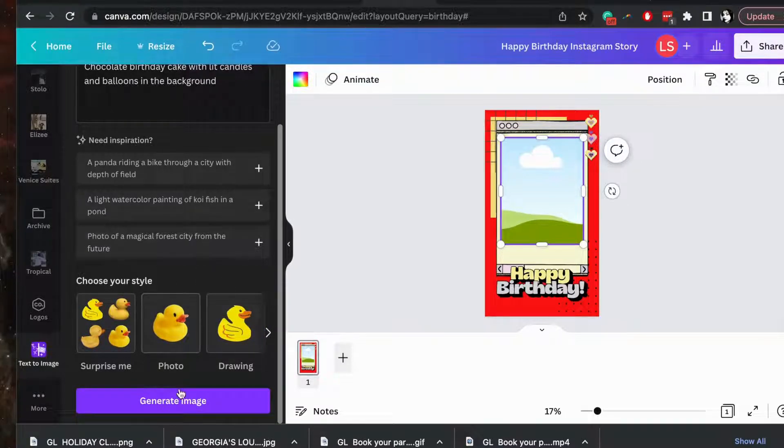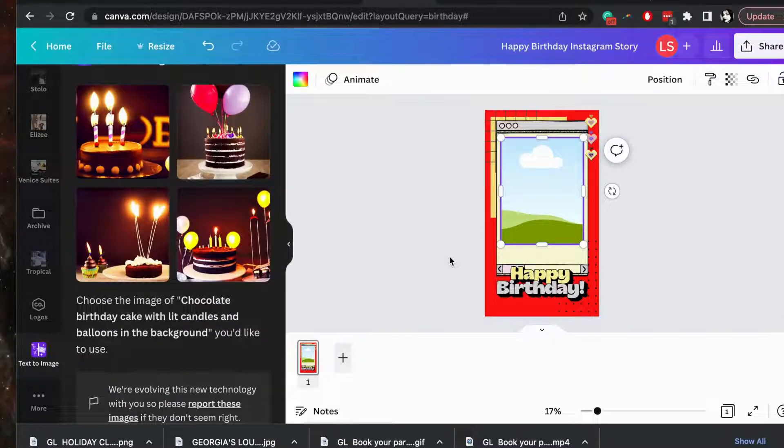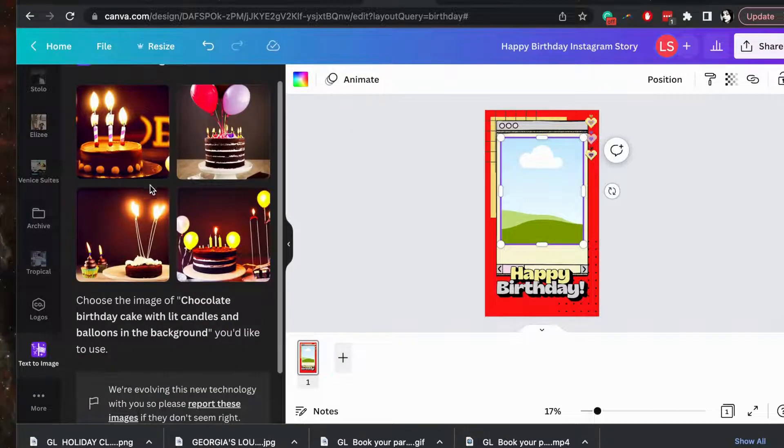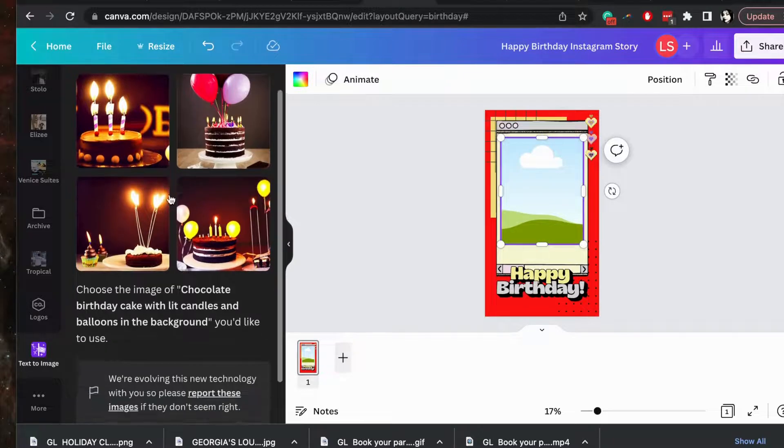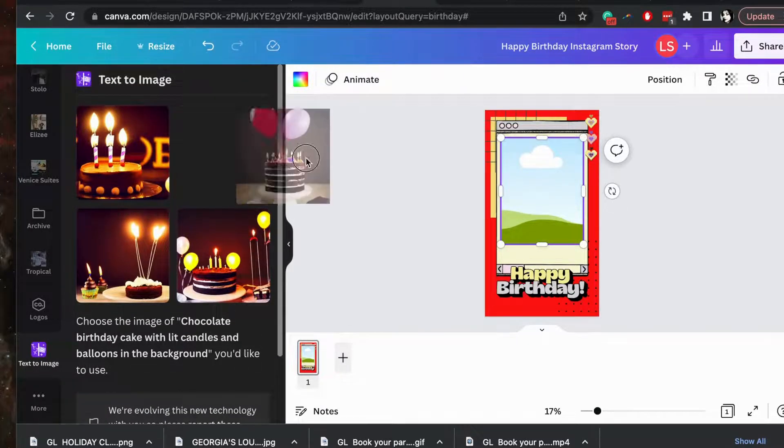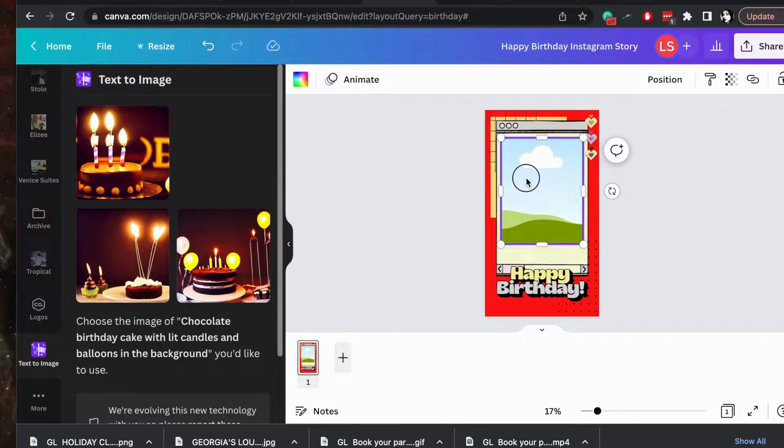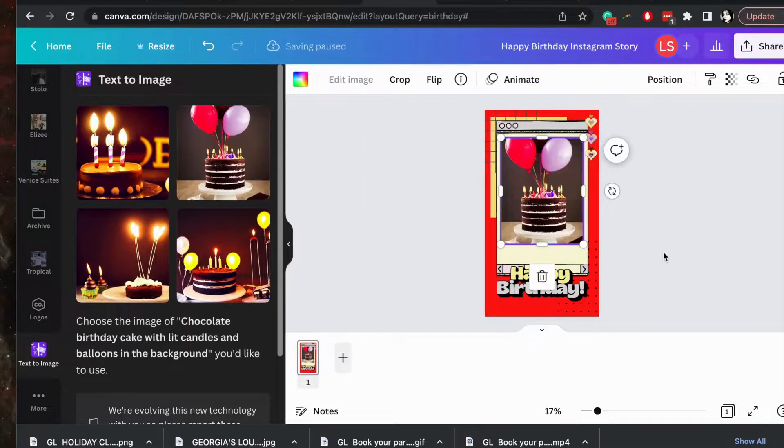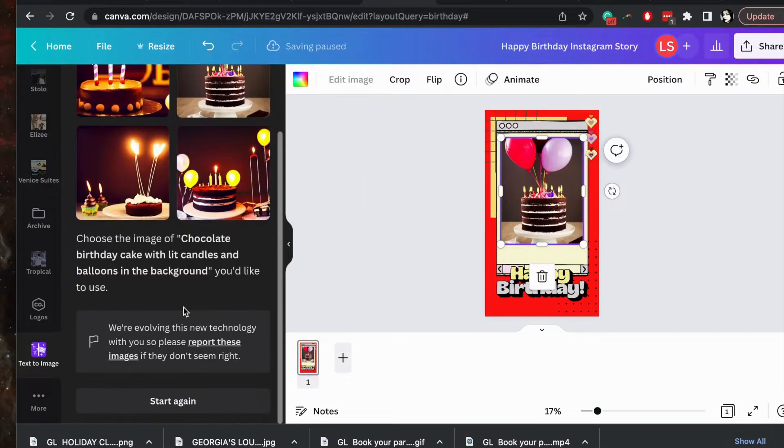For right now we're going to click photo and click generate, and there you go, your renders are here up in a set of four. And once you pick one, you can just drag and drop just like you would any other Canva image page, and that's it!